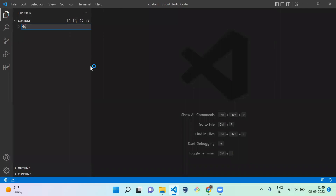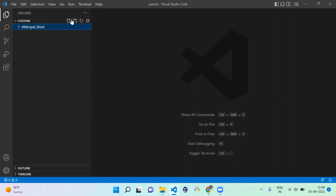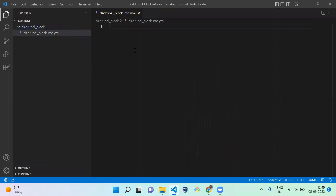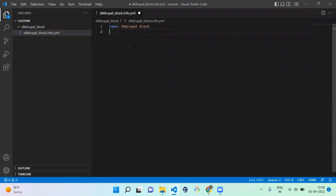I'm going to create a folder called d4drupal_block. Inside that we need to create an info file — a .info.yml file. In this file you have to mention the name of the module, so it's d4drupal_block.